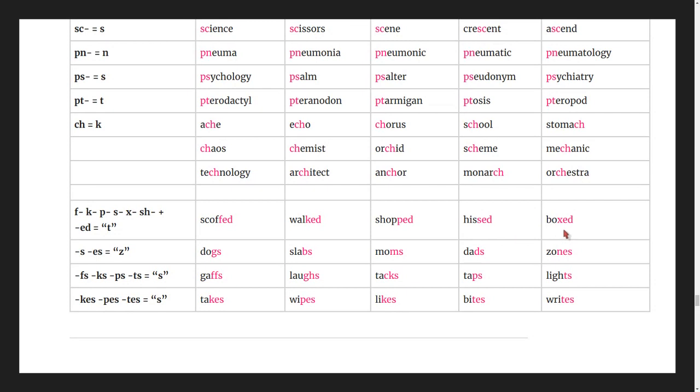Plural -s as 'z' sound: dogs, slabs, moms, dads, zones.